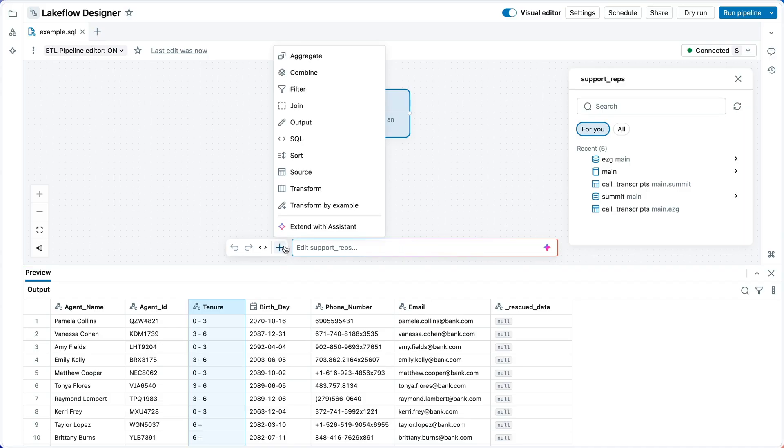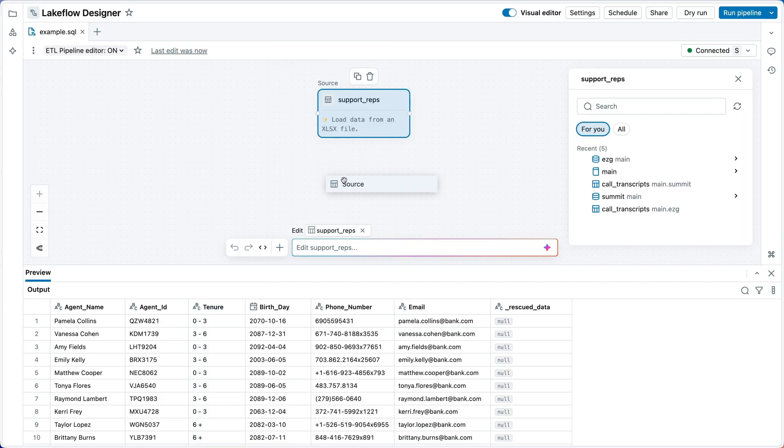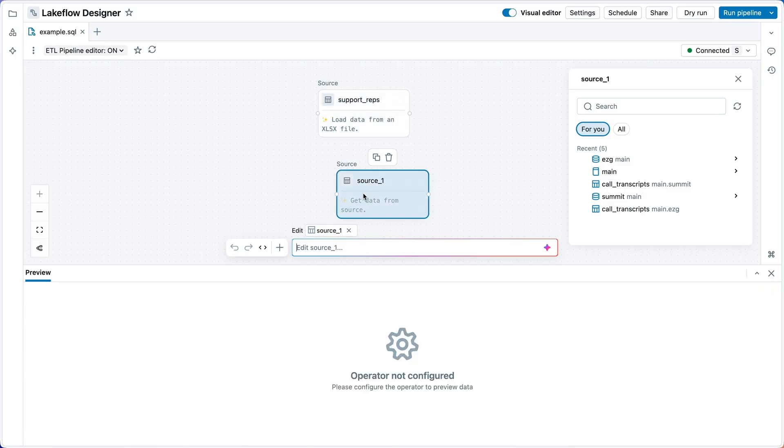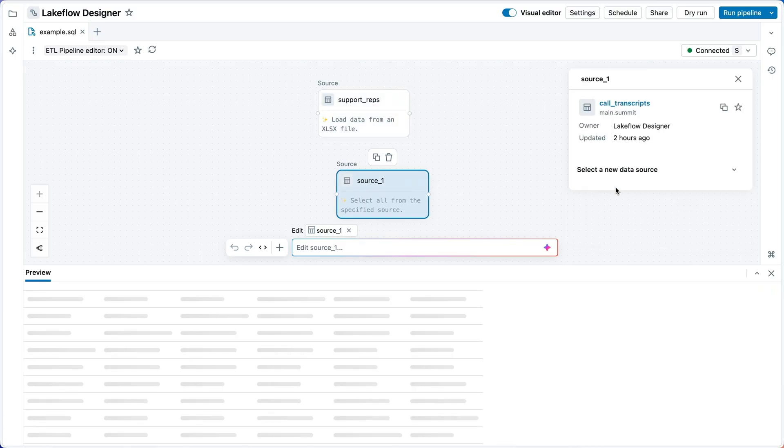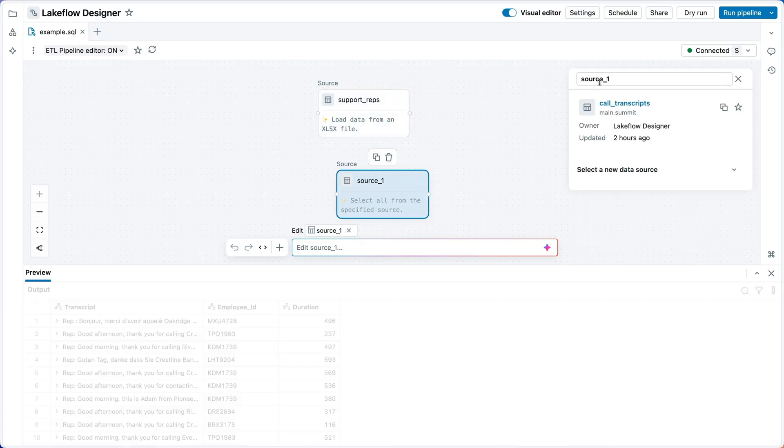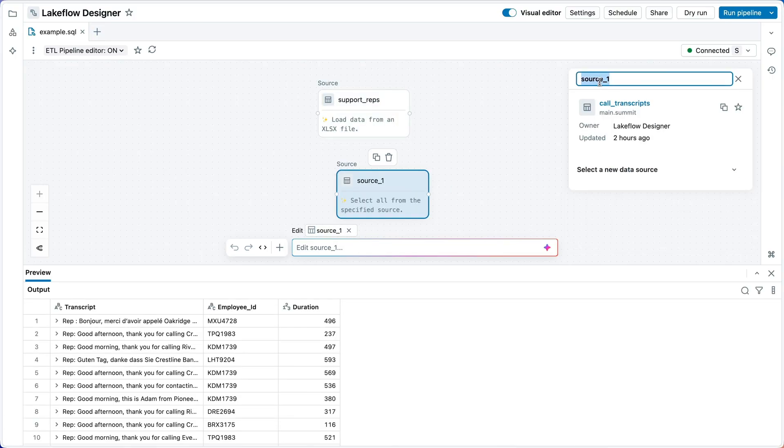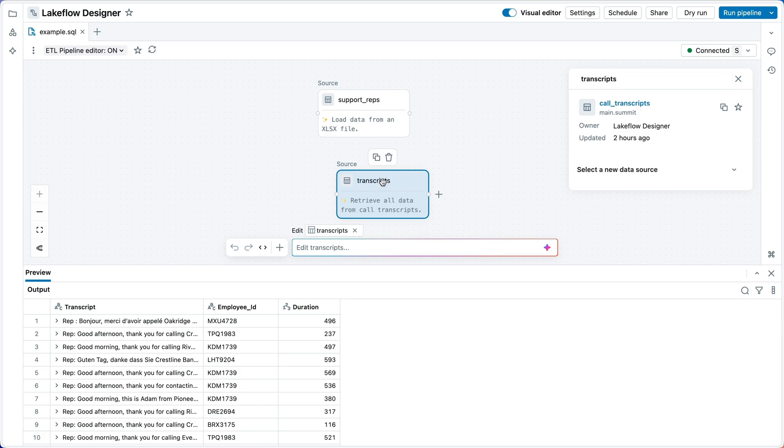So we brought in our spreadsheet data, but we need to combine it with the call transcripts already in UC. I'll add a data source node to the canvas here, select the transcripts table. Let me give this a name, transcripts.